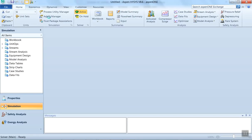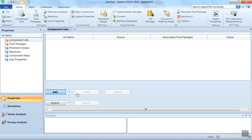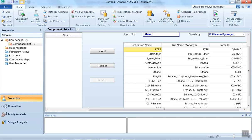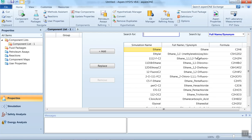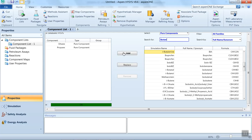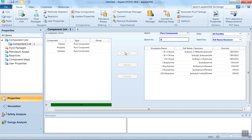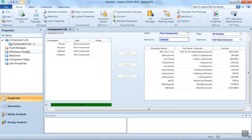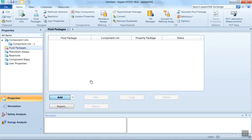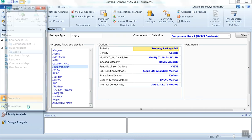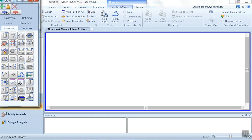Click on 'New Case'. The first step is to select the four components. Click 'Add' and type the first component: ethane. The second component is propane, the third is isobutane, and the fourth is n-butane. You can see all four components are selected. The second step is to select the fluid package — select Peng-Robinson — then enter the simulation environment.